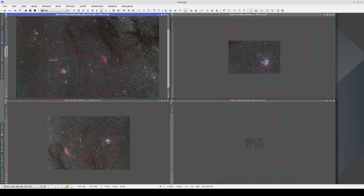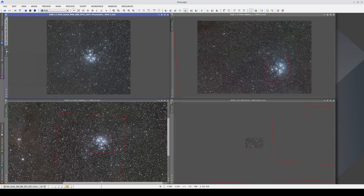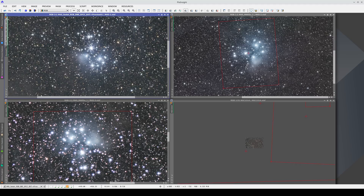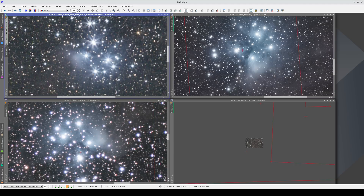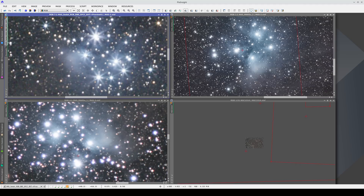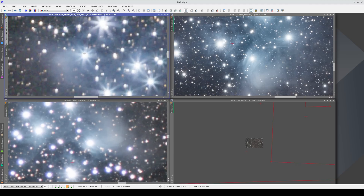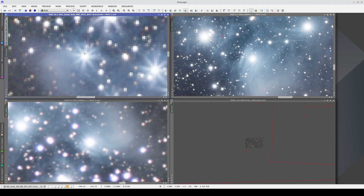Synchronization also works with previews. If we create a preview of this area and zoom in on any of the stars in the Pleiades, all the other image windows center on the same star.